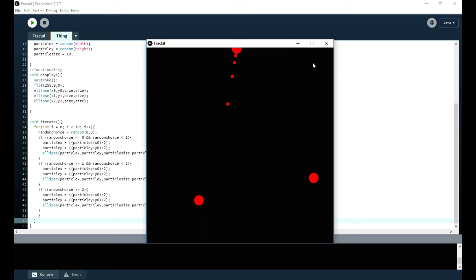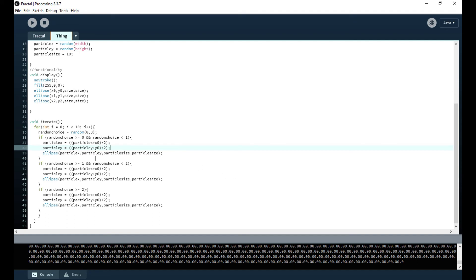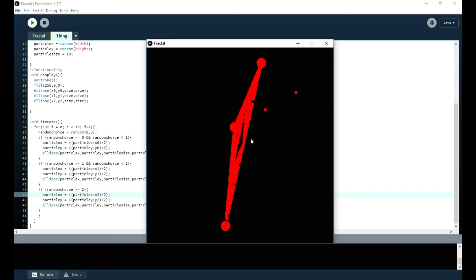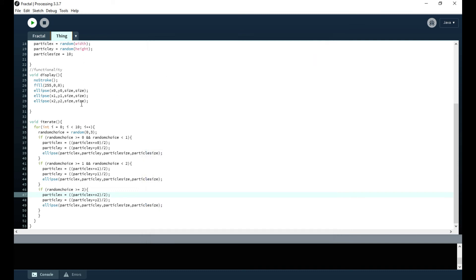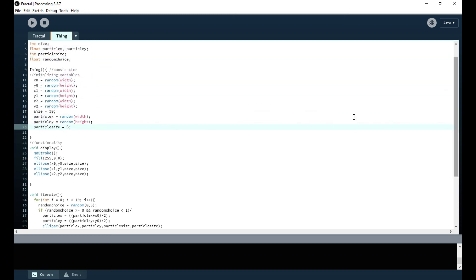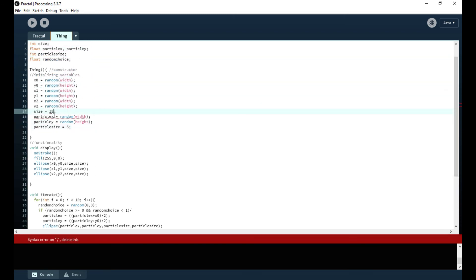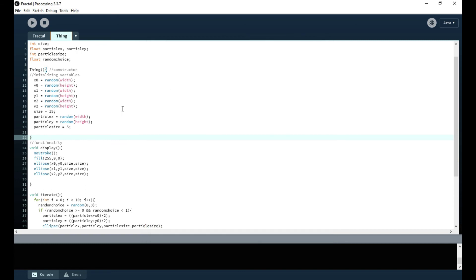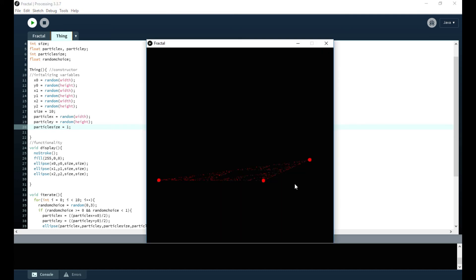The problem was that I didn't change the coordinates for the second and third if statements — they were all still using x0/y0 instead of x1/y1 and x2/y2. Once I fix those, it works! But it looks a bit sloppy. I change the particle size to make it smaller so it's more defined. I also change the size of the corner ellipses. Running that again, it looks a lot better — you can see a pattern, the fractal is forming. Making particle size even 1, you can see it's working.